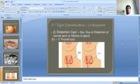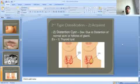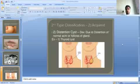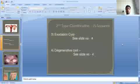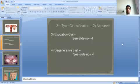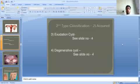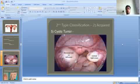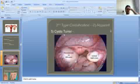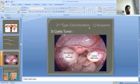The second acquired type is distension cysts, which develop due to distension of normal acini or follicles of a gland — for example, thyroid cysts and follicular cysts of the ovary. The third type is exudation cysts, discussed previously. The fourth type is degenerative cysts, also discussed. The fifth type is cystic tumours, such as cystic ovary.